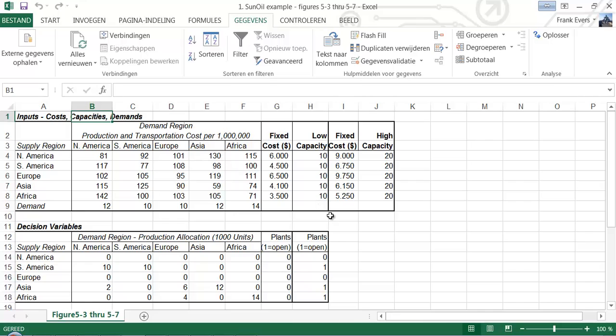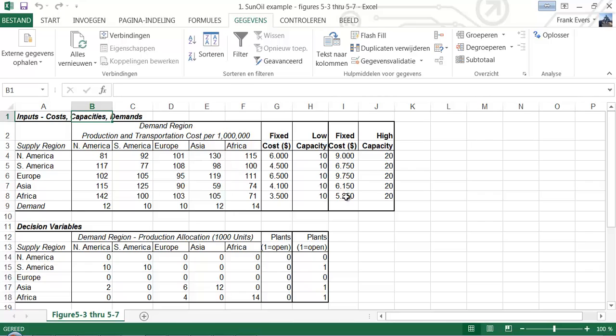The nice thing about this is you can also use this for your own working environment. You can change the supply region, the demand regions, these flexible variable costs, the production capacities, and the fixed costs, and just see what happens. If you're a bit better with Excel you can also make more regions, more supply regions and more demand regions and so forth.